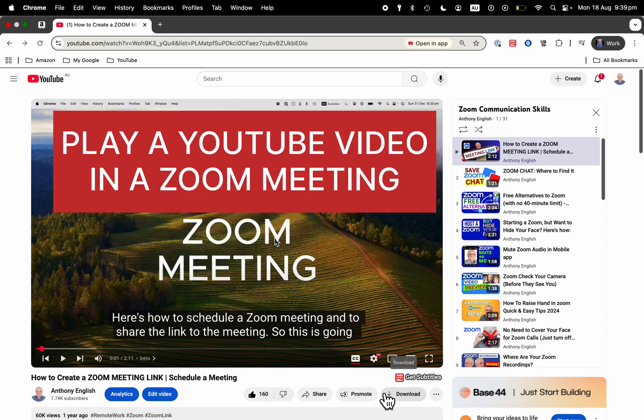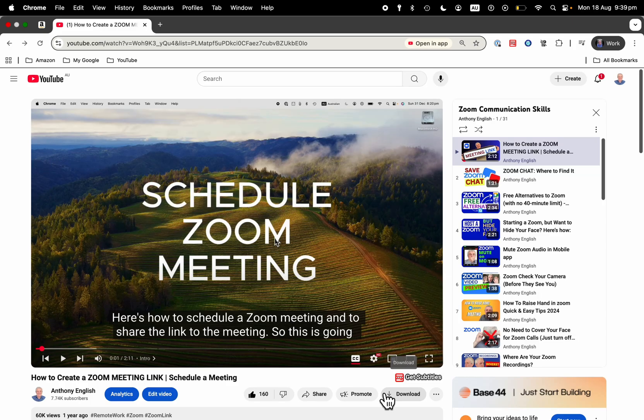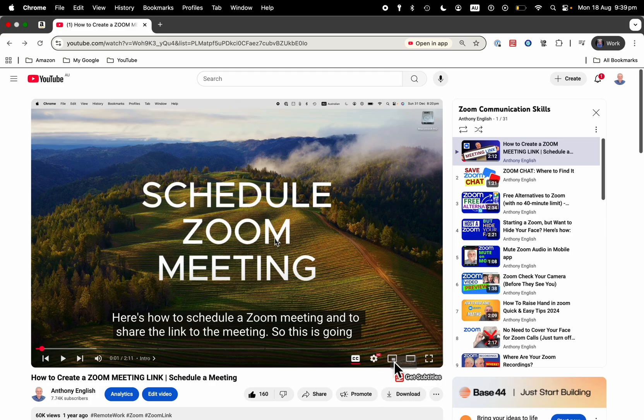Here's how to play a YouTube video in a Zoom meeting. What I recommend you do is open the YouTube video before you start the meeting. And when opening that, I'm opening this in a separate tab.